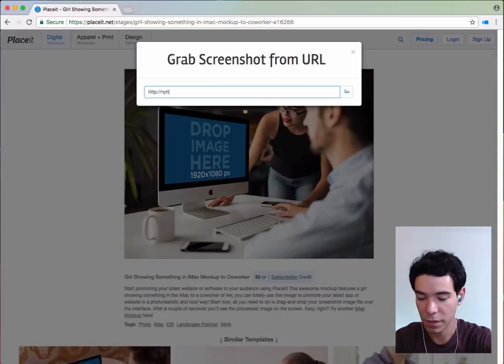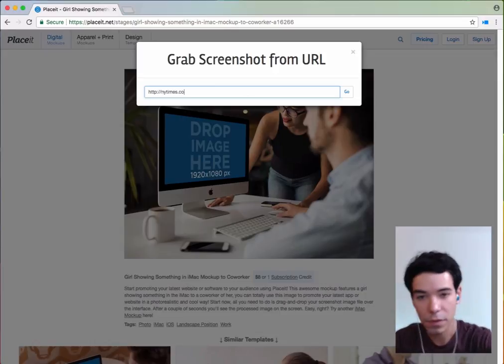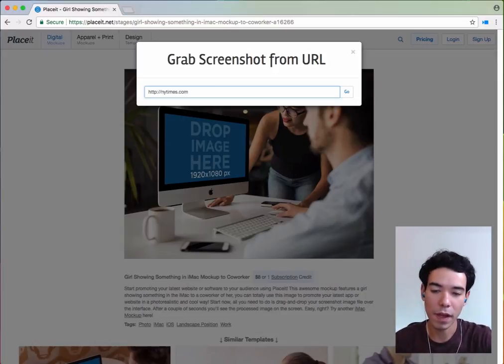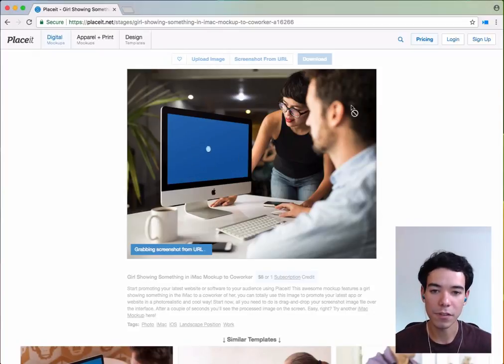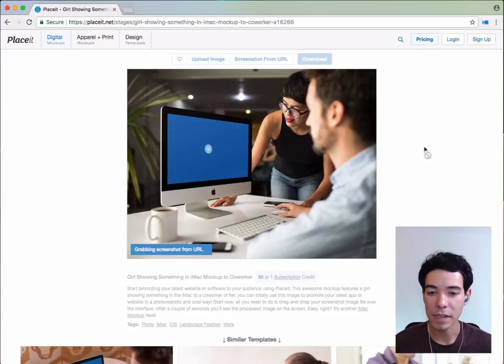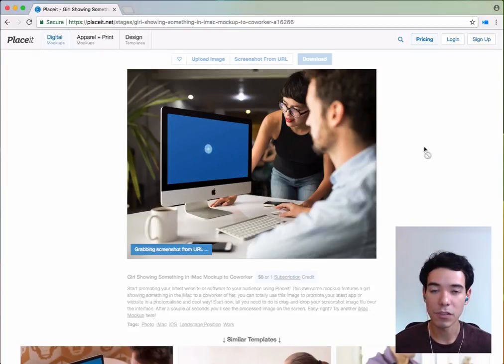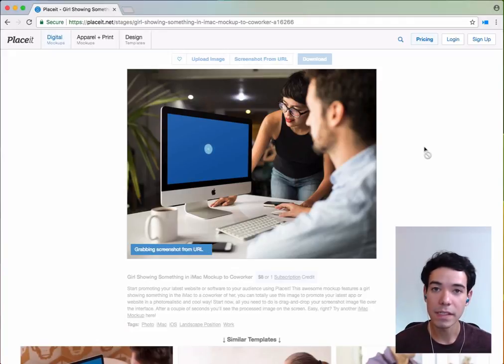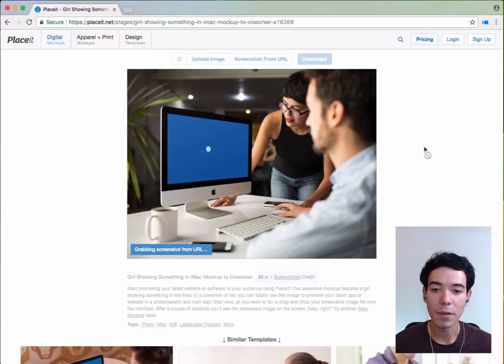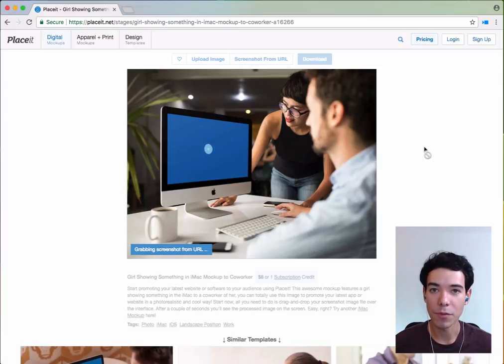I'm going to take the New York Times website and then you press Enter. What it's going to do is instead of you having to first take a screenshot of a website, Placeit will actually go to the website, take a screenshot, and put it in the mock-up for you. So all you have to do is type in the web address and Placeit does the rest.